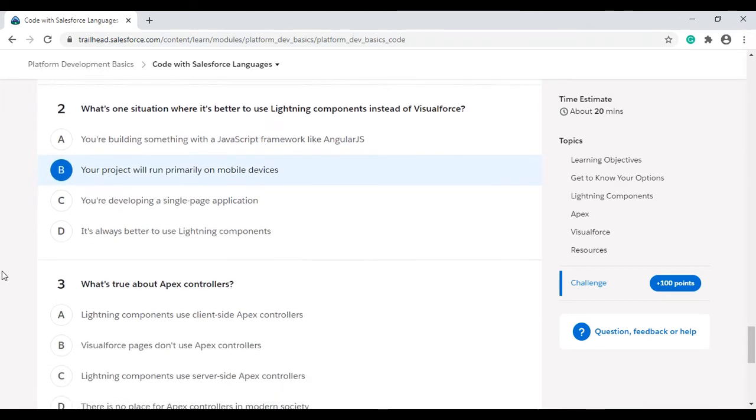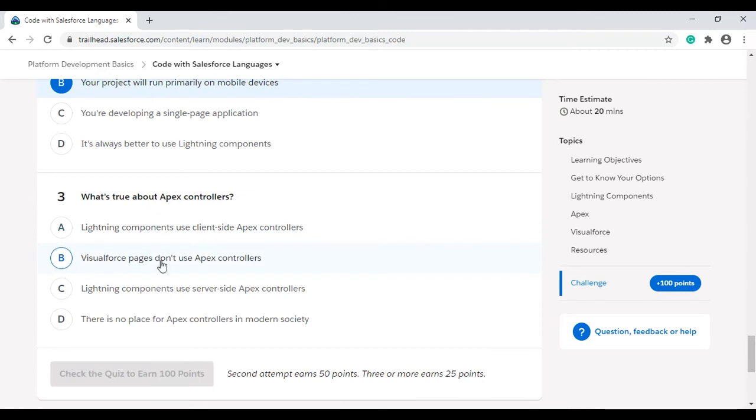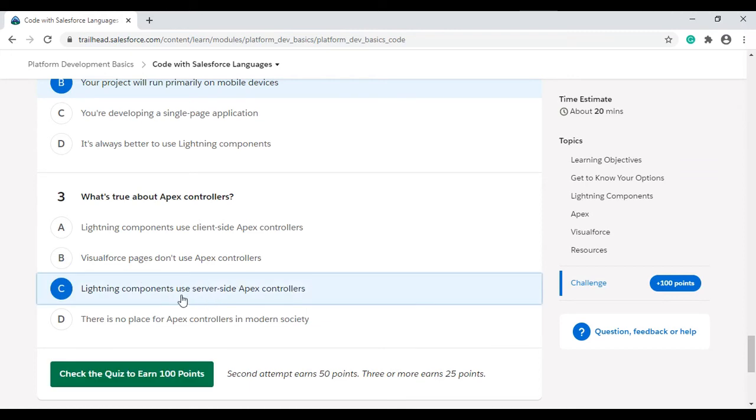What is true about Apex controllers? The first option: Lightning components use client-side Apex controllers. This is false. Second option: Visualforce pages don't use Apex controllers. This is also wrong. Third option: Lightning components use server-side Apex controllers. This is right. Lightning components use server-side Apex controllers.